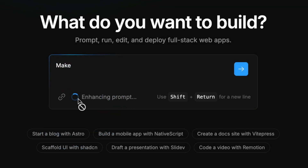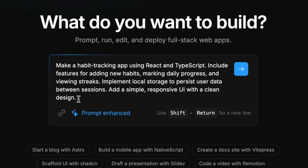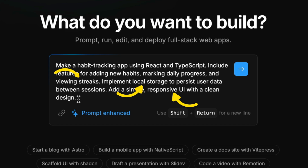Let's see what we got. We can already see this is a more refined set of requirements. It includes a streaks feature, local storage persistence, and a clean responsive UI — these are things that are all expected from an app like ours, but they were missing from the initial prompt.